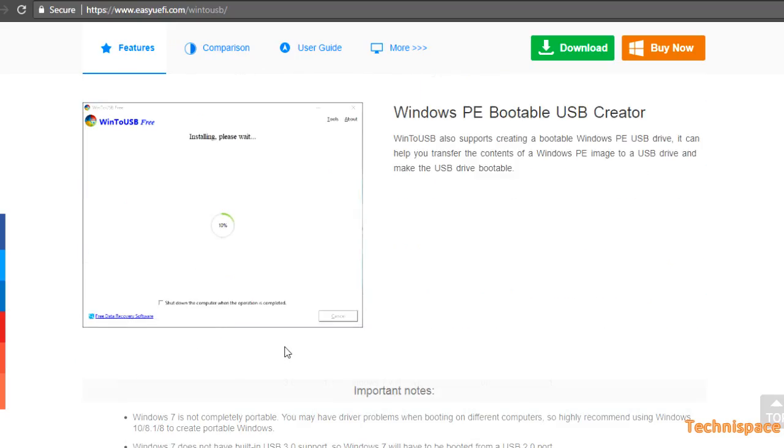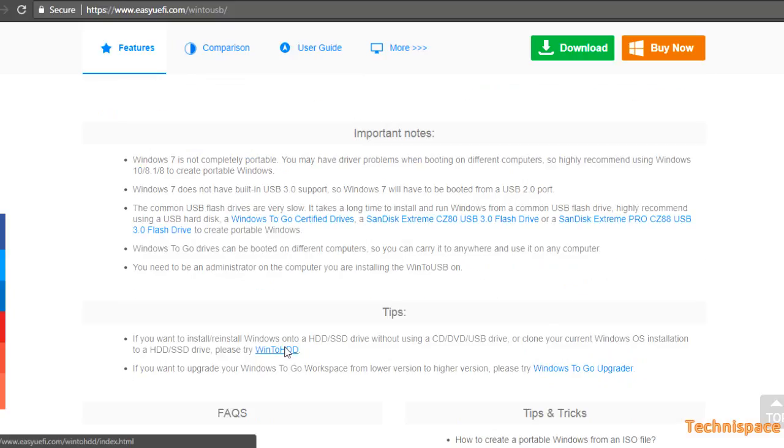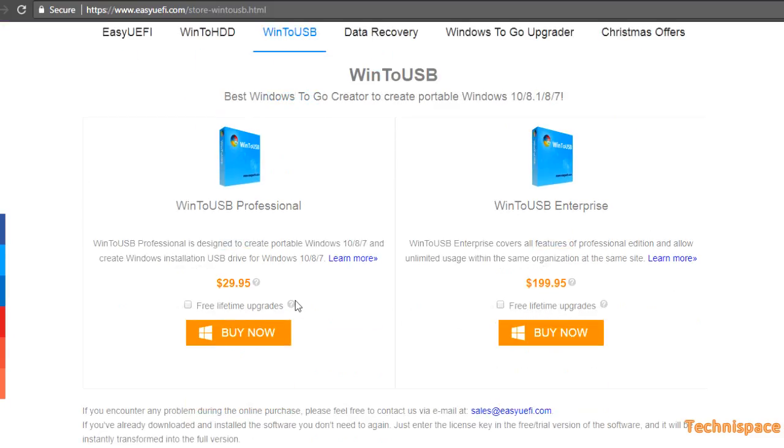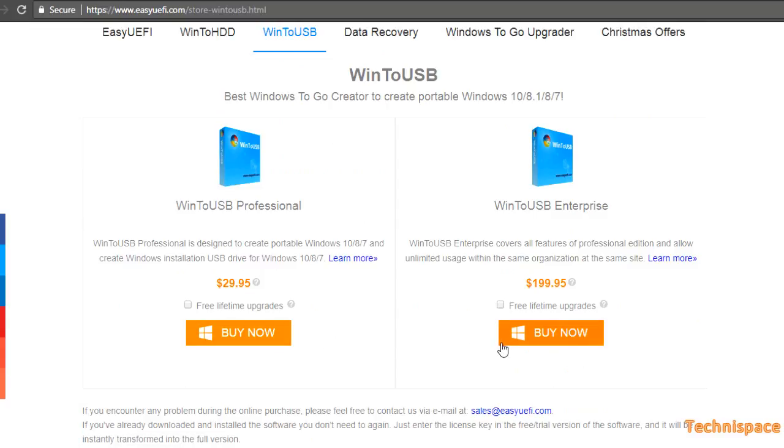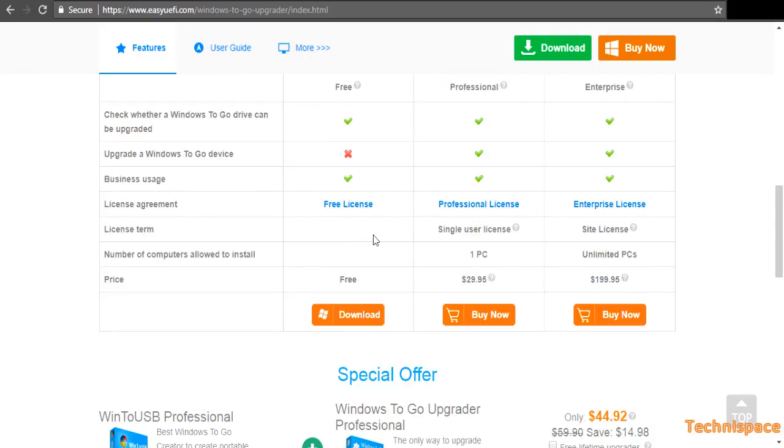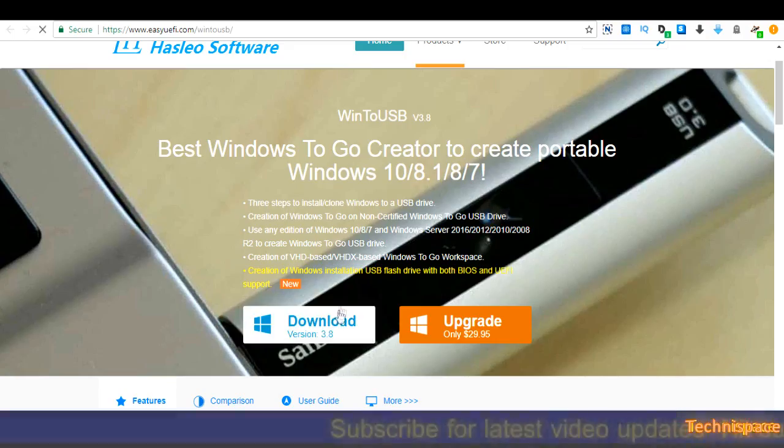Free version for download is available here. In this website you will find instructions for using and links to other softwares. There are also upgraded versions such as Professional and Enterprise which are not free. I will be downloading free version.